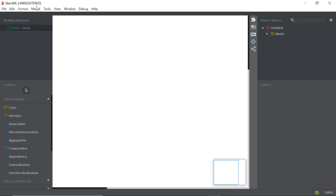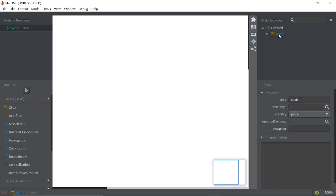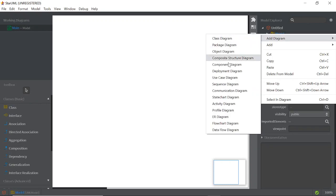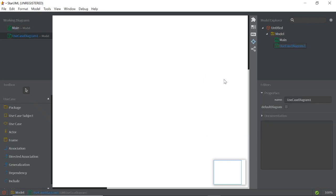We'll be using StarUML. First, click on Model Explorer, then right-click, select 'Add Diagram', and choose 'Use Case Diagram'. Click on it.